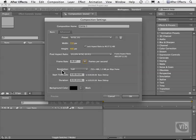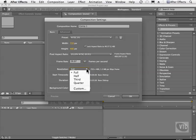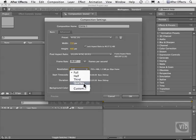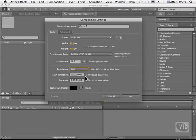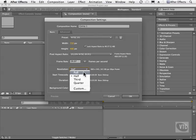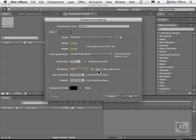We can change the resolution. So we can work in full resolution, half, third, quarter, and custom. If I choose half, you see that the new size will be right here, 360 by 240. And if I go back to full, it matches this number up here.